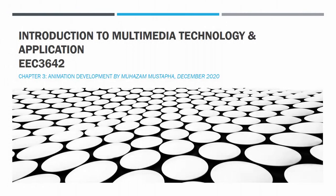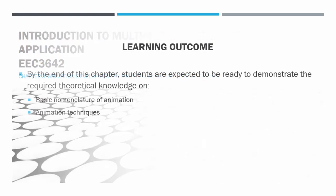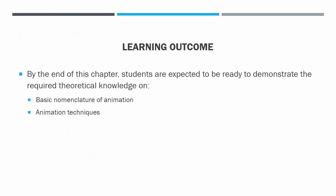Hi Class! Now we are in Chapter 3, Some Theory on Animation. At the end of this chapter, you are expected to know roughly about a few nomenclature or terminologies involving animation and some animation techniques.